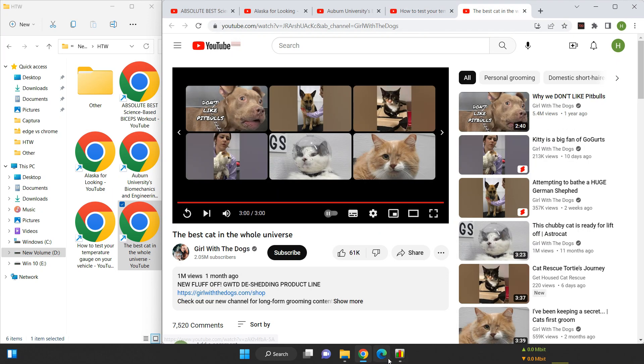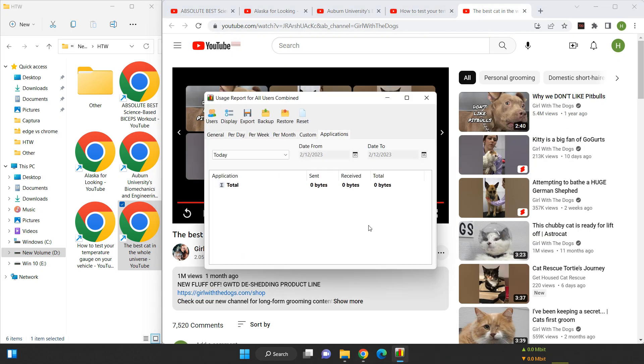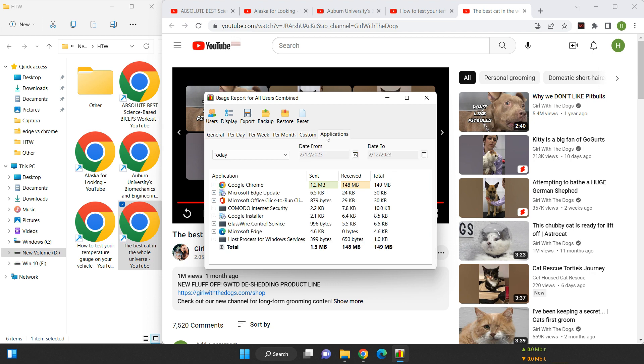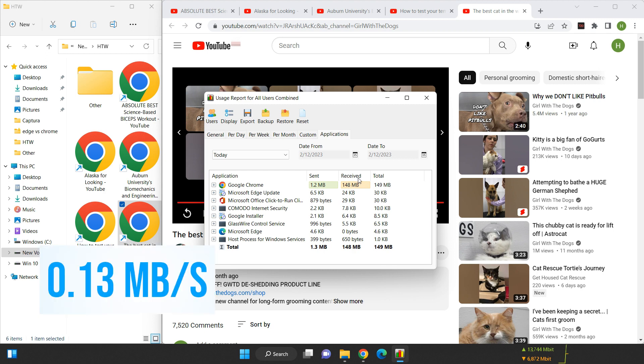Moving on to HD or 720p videos, the data usage meter measures 148 megabytes, which means that the data usage for HD or 720p videos is 0.13 megabytes per second.